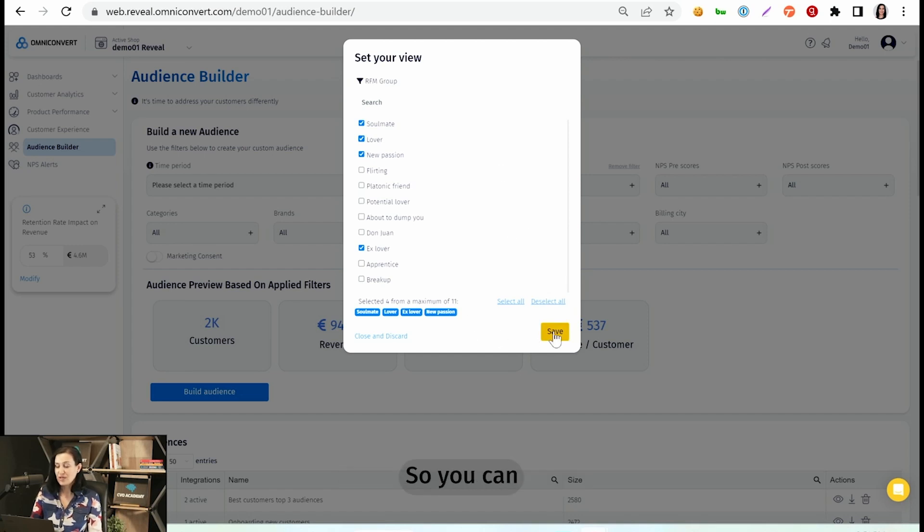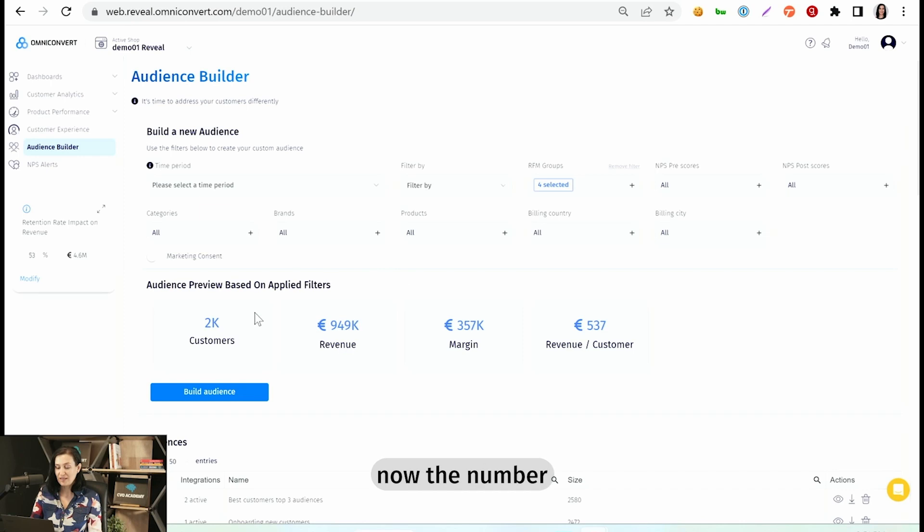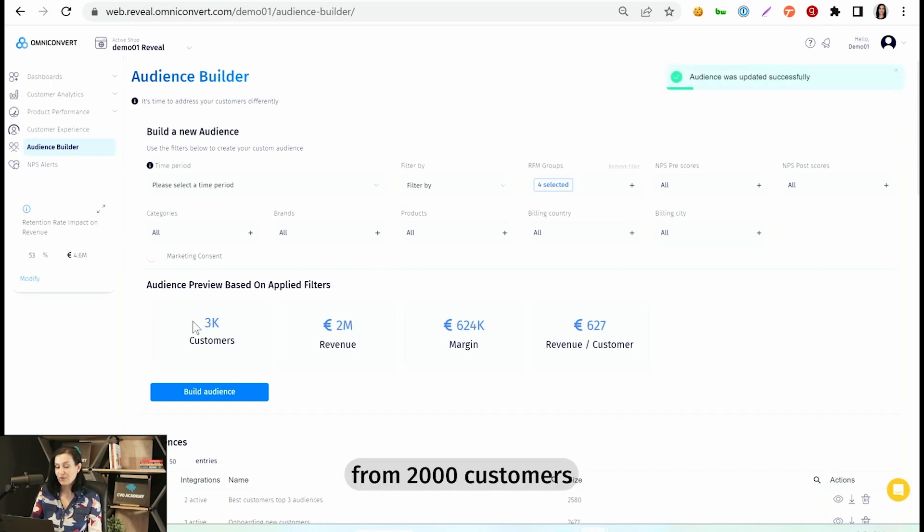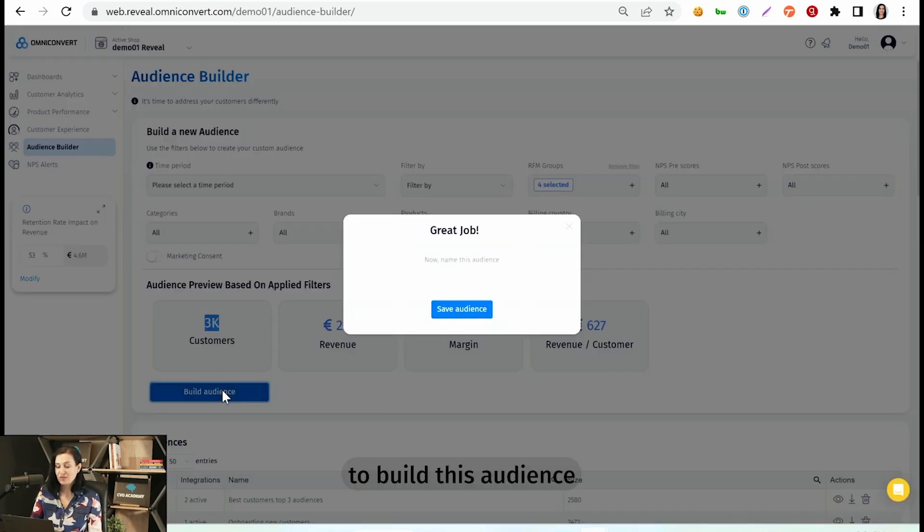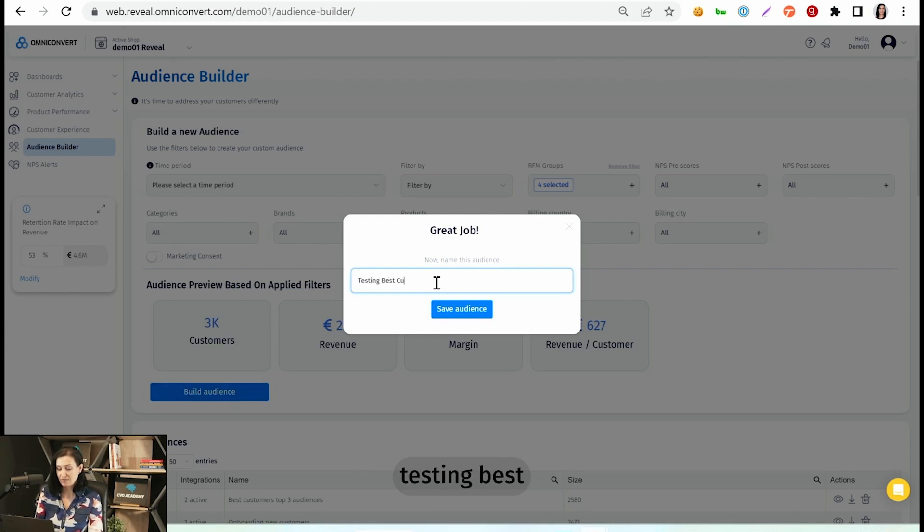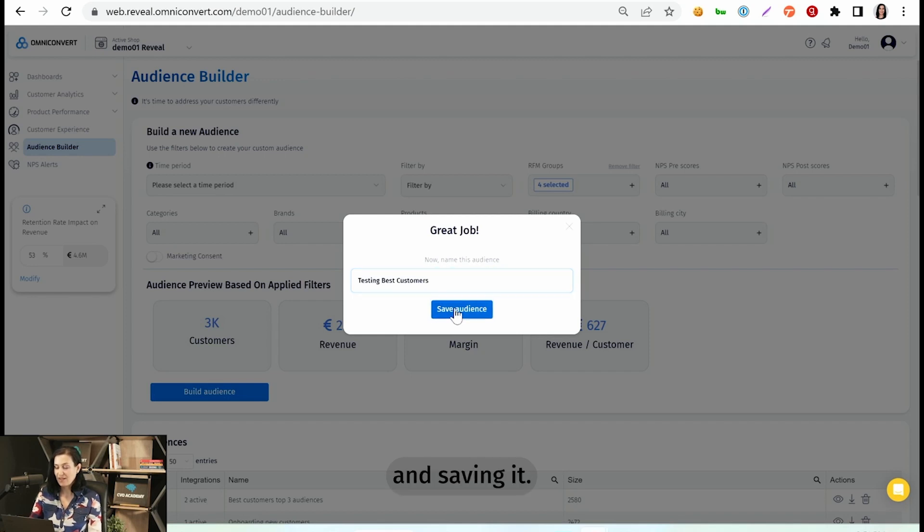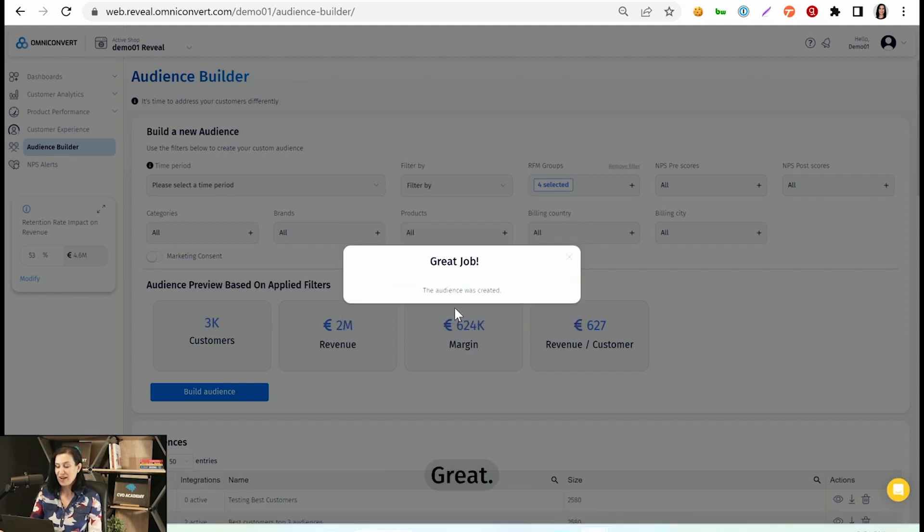So you can save this audience and you will see the number will increase from 2,000 customers to 3,000 customers. The next step is just to build this audience and to name it. I'm going to name it Testing Best Customers and save it. Great.